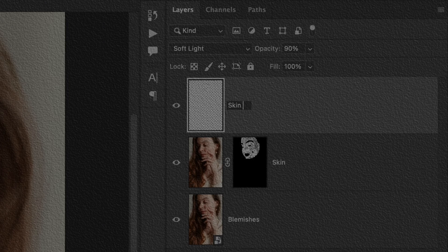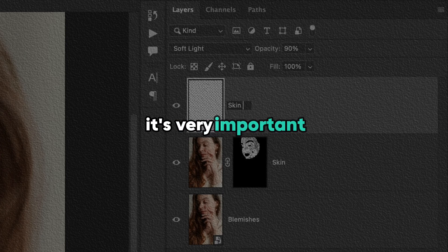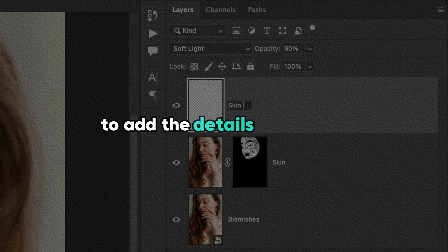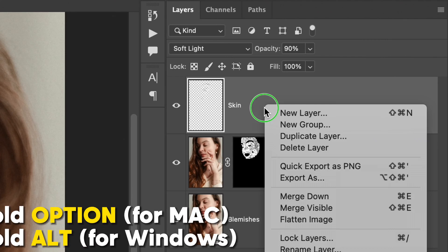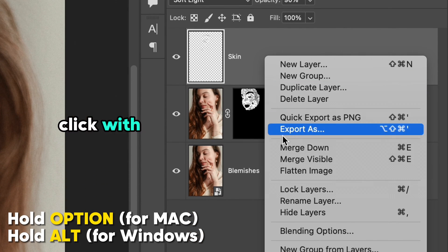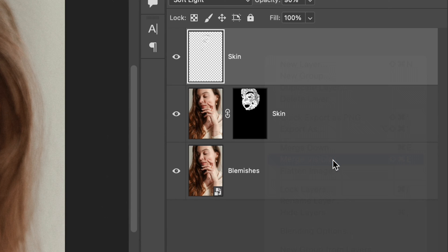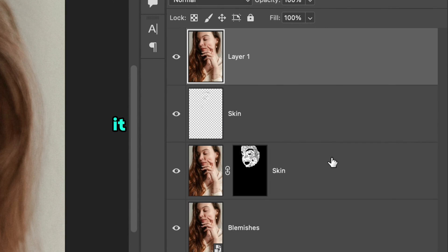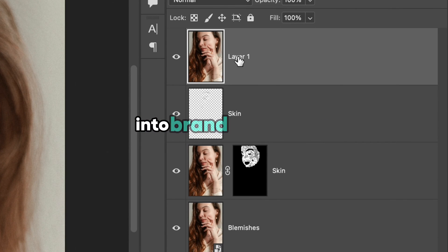Rename the layer to skin, and don't rush to export as now it's very important to add details to the skin to make it look natural. Holding option key on the keyboard, click with right mouse button on the layer and choose merge visible. It will join all visible layers into a brand new layer from the top.